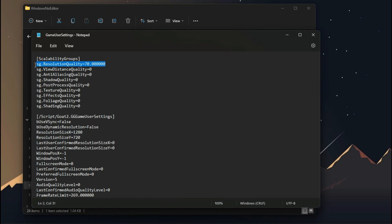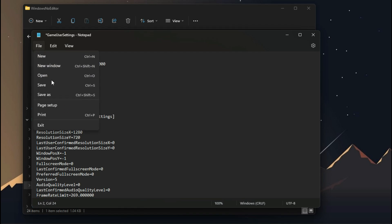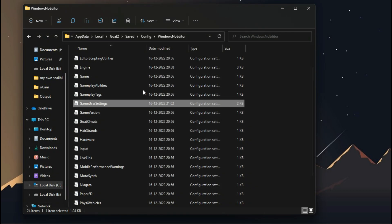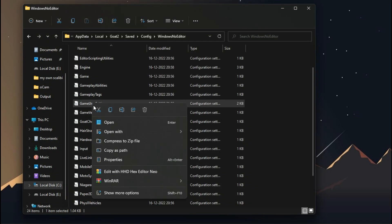From here you can downgrade or upgrade the resolution quality of the game. I will not recommend you to go lower than 50, because it's not good for your eyes. After making the changes, make sure to save the file and set its file attributes to read only.